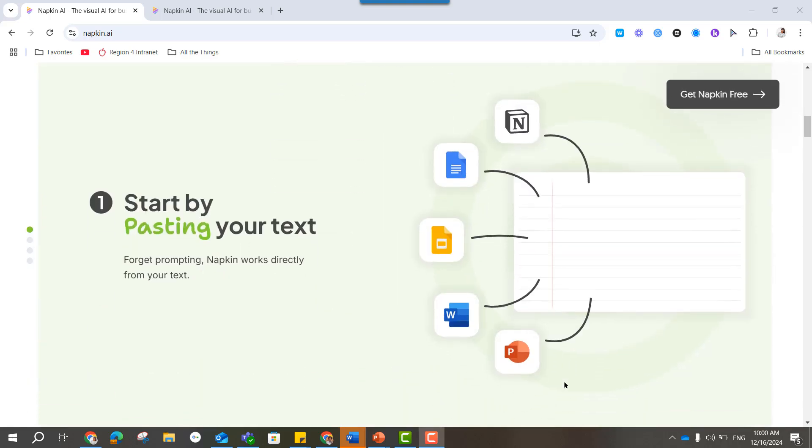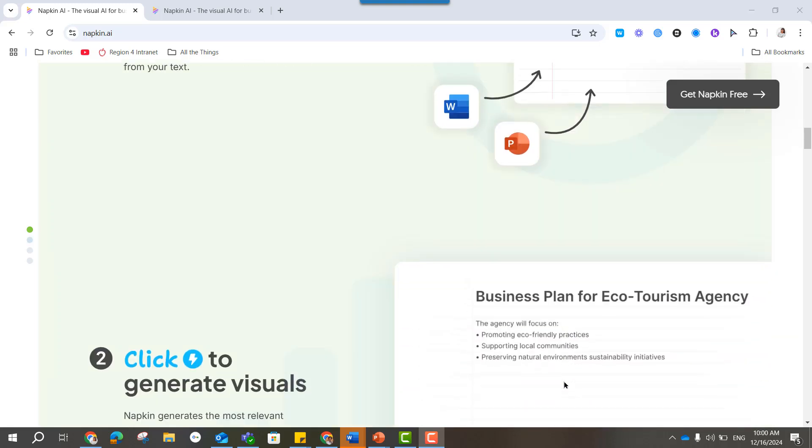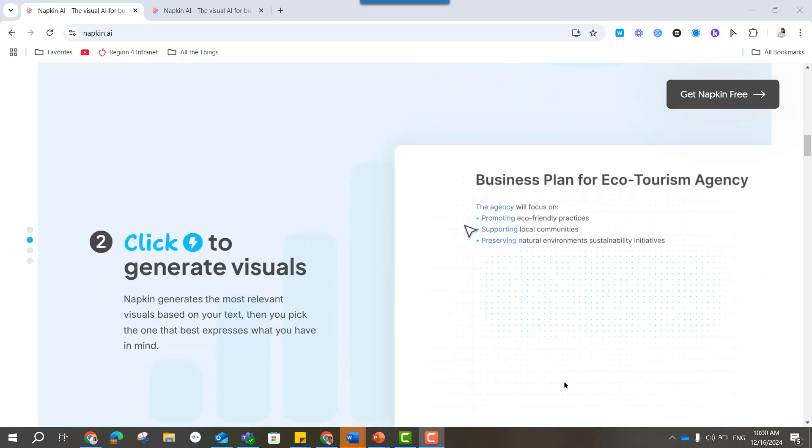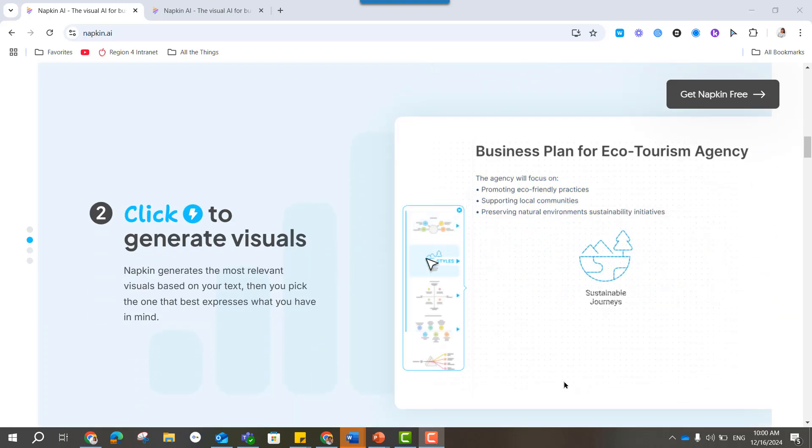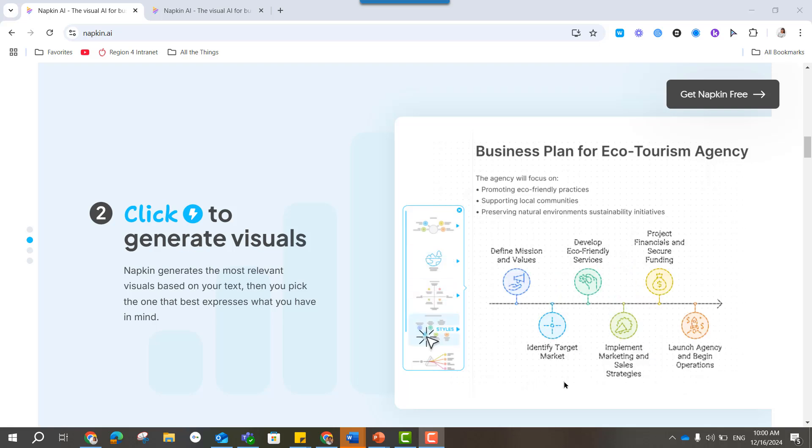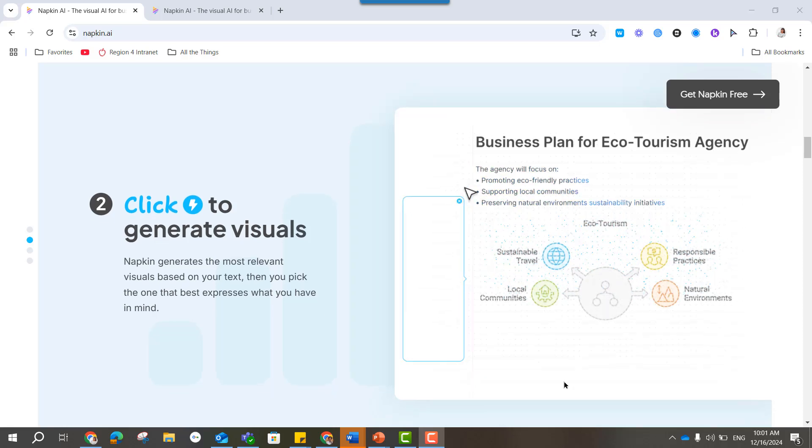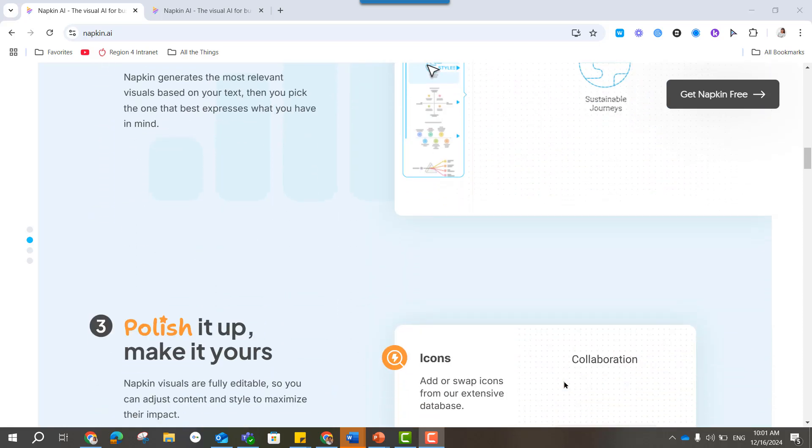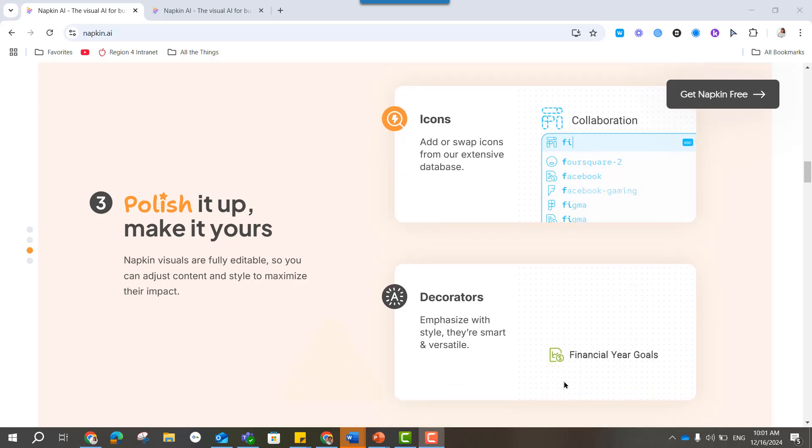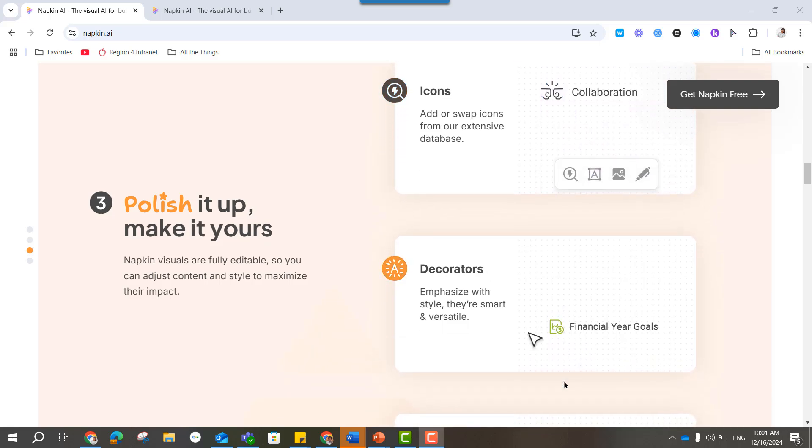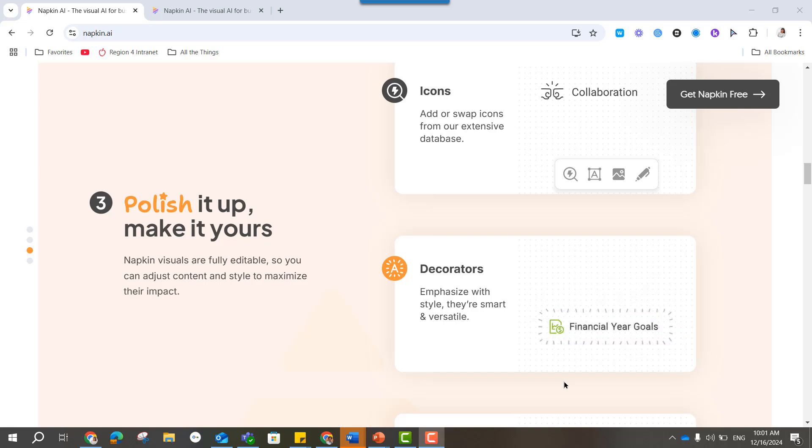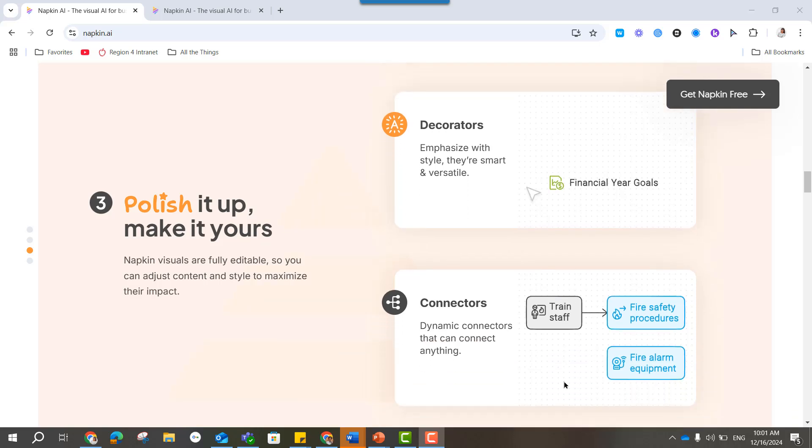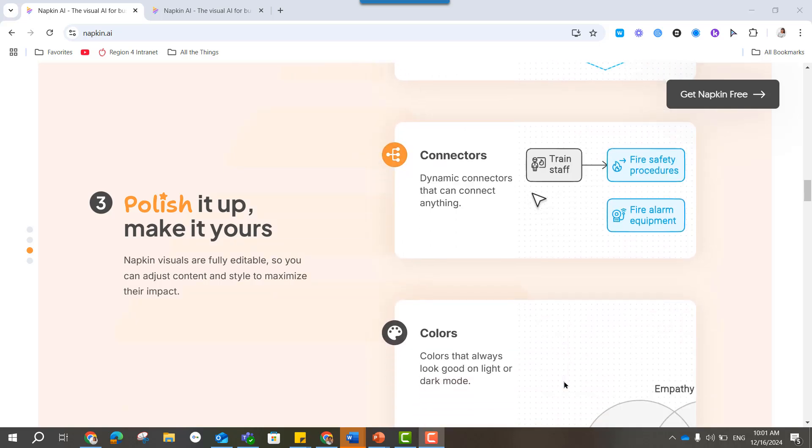So how it works, you start by pasting in a block of text. There'll be a blue thunderbolt that pops up, and it'll create a bunch of styles for you. Pick the style you like, and then you can do customizations, the icons, the decorators, like fun bubbles around your text and even the way the text is connected to each other.